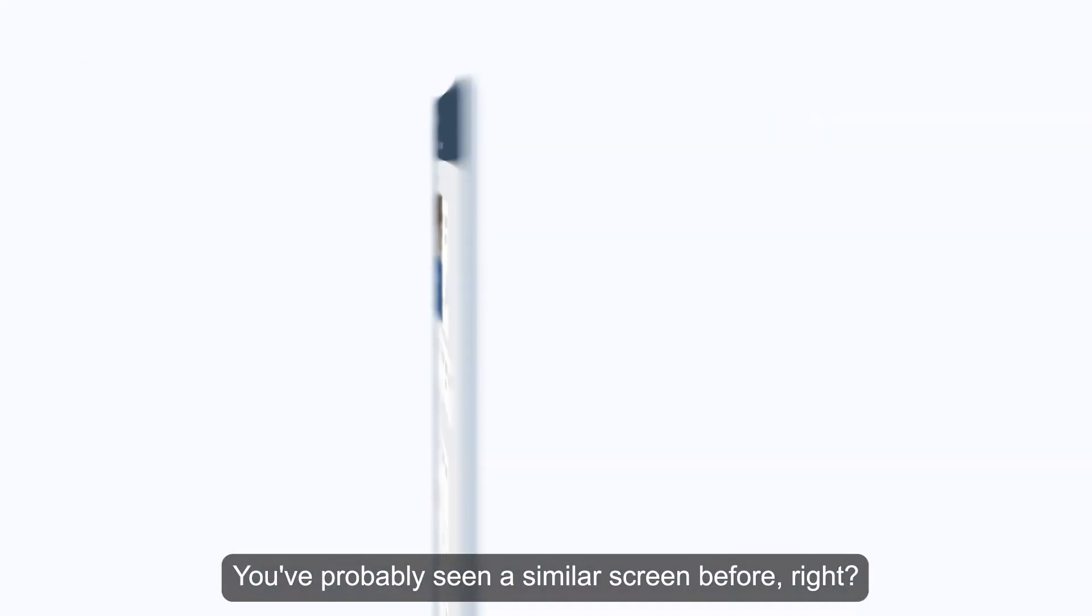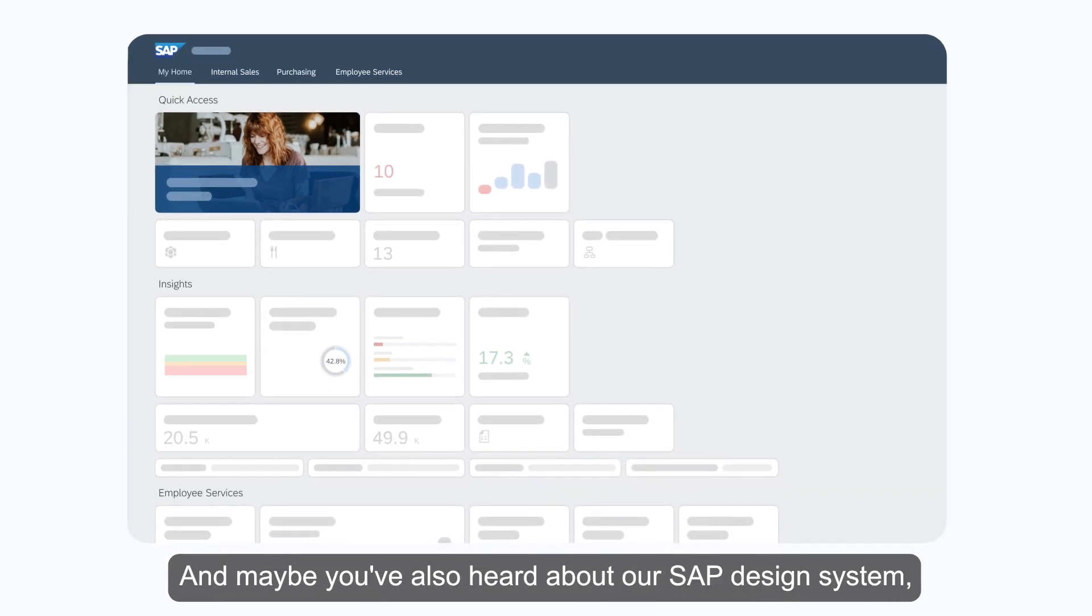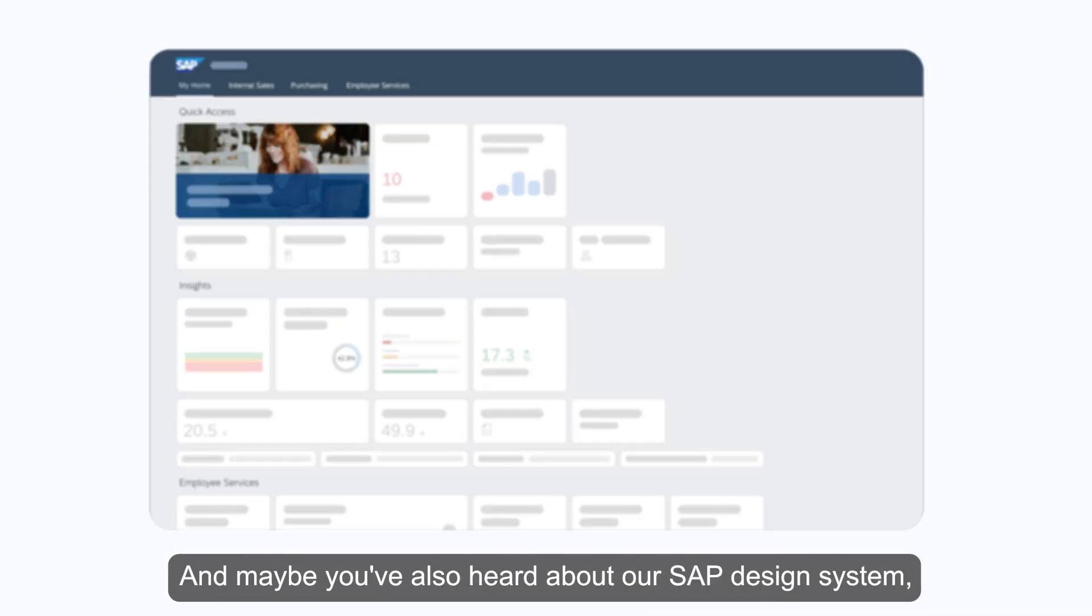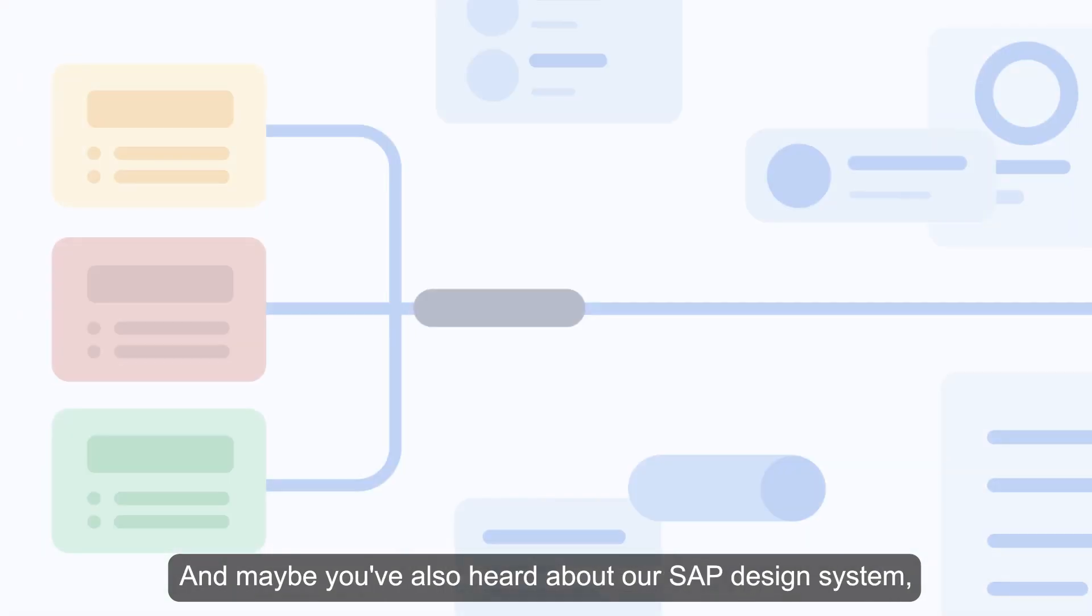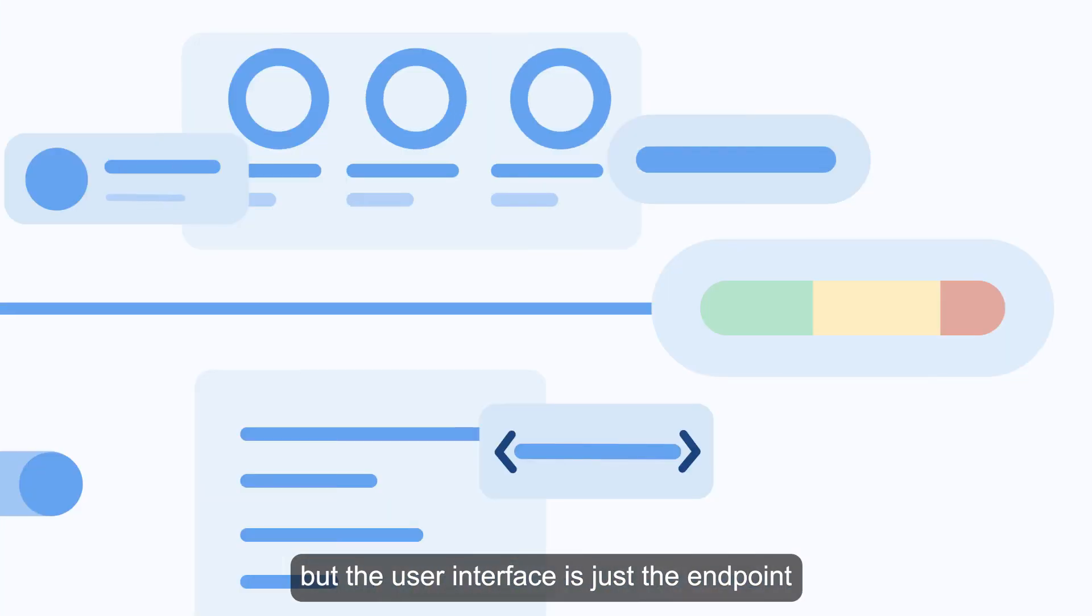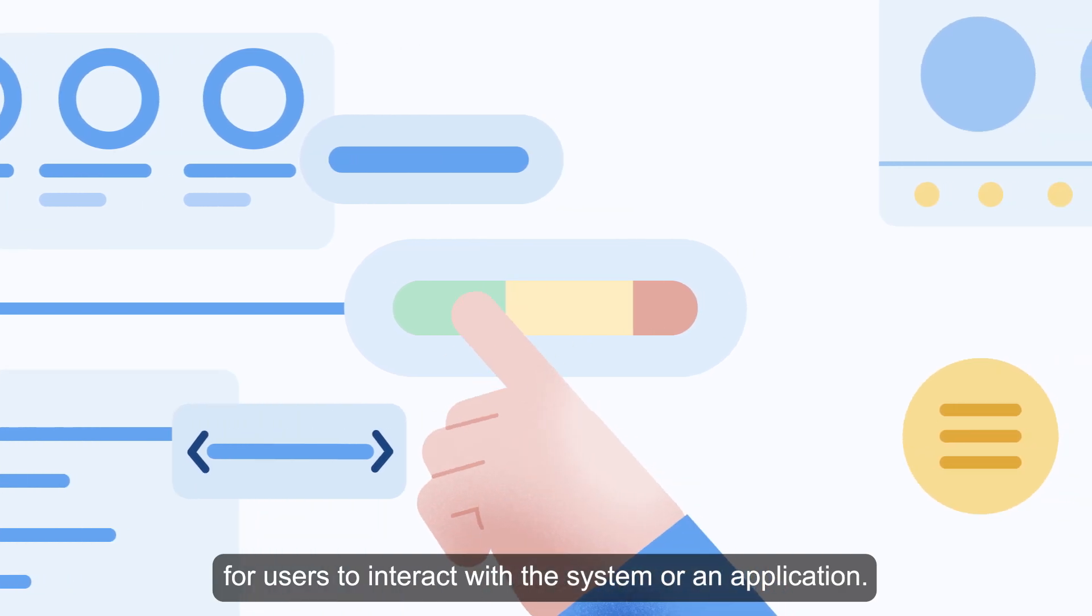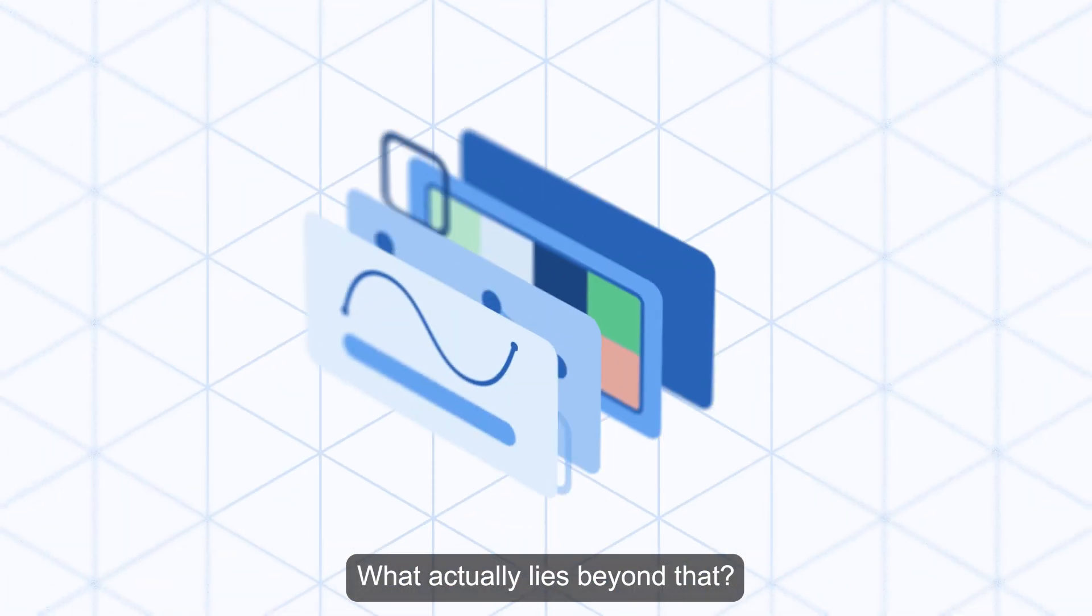You've probably seen a similar screen before, right? And maybe you've also heard about our SAP design system. But a user interface is just the endpoint for users to interact with the system or an application. What actually lies beyond that?